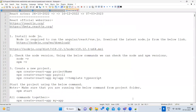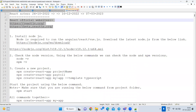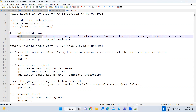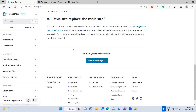Now let's see how to develop with React. React works based on Node.js — if you want to run React, you have to install Node.js. Node.js is required to run Angular, React, or Vue.js — for any of these frameworks we have to install Node.js.